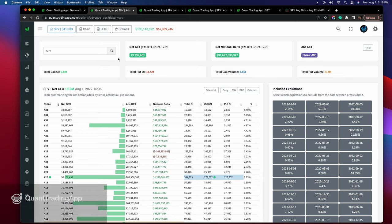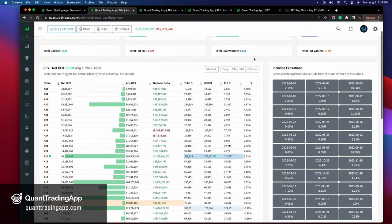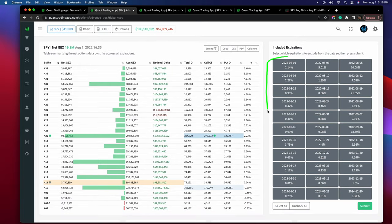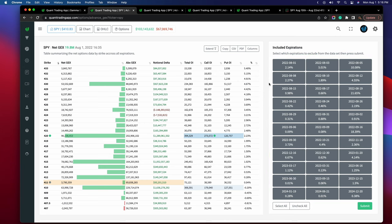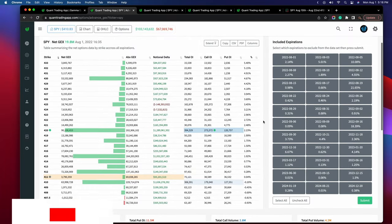What we're looking at is the SPY, and this is the Advanced GEX page on Quant Trading App, also known as the Advanced Gamma Exposure page. This is showing us a report generated based on every single expiration in the SPY and every single strike price that has some sort of gamma exposure. It's presenting the information in this table right here, as well as a graph at the bottom that we'll get to in a few minutes.